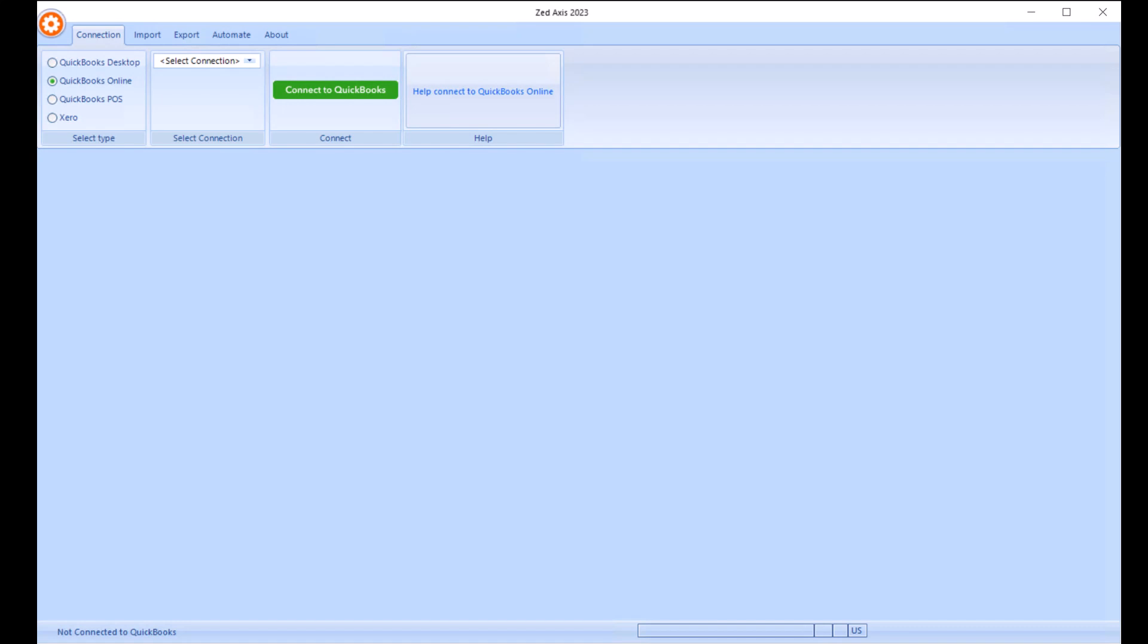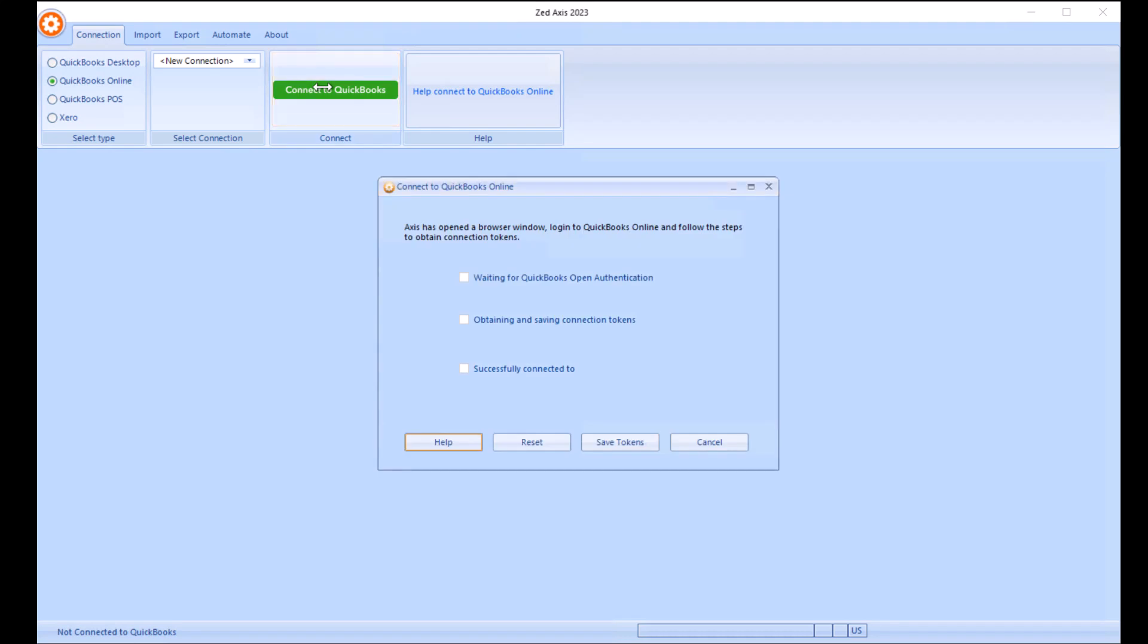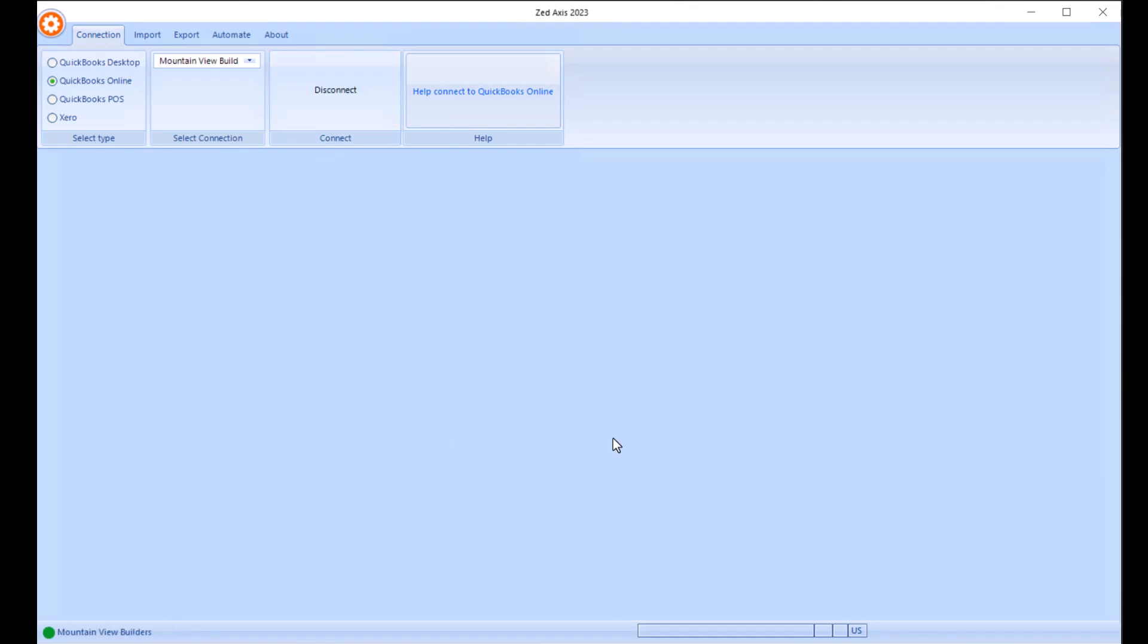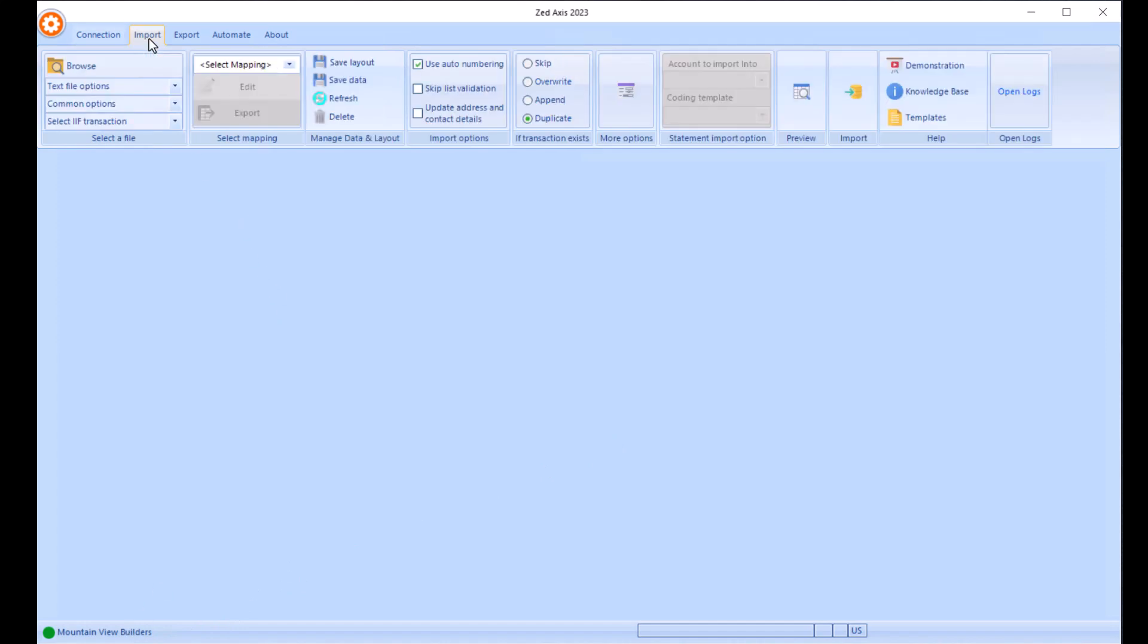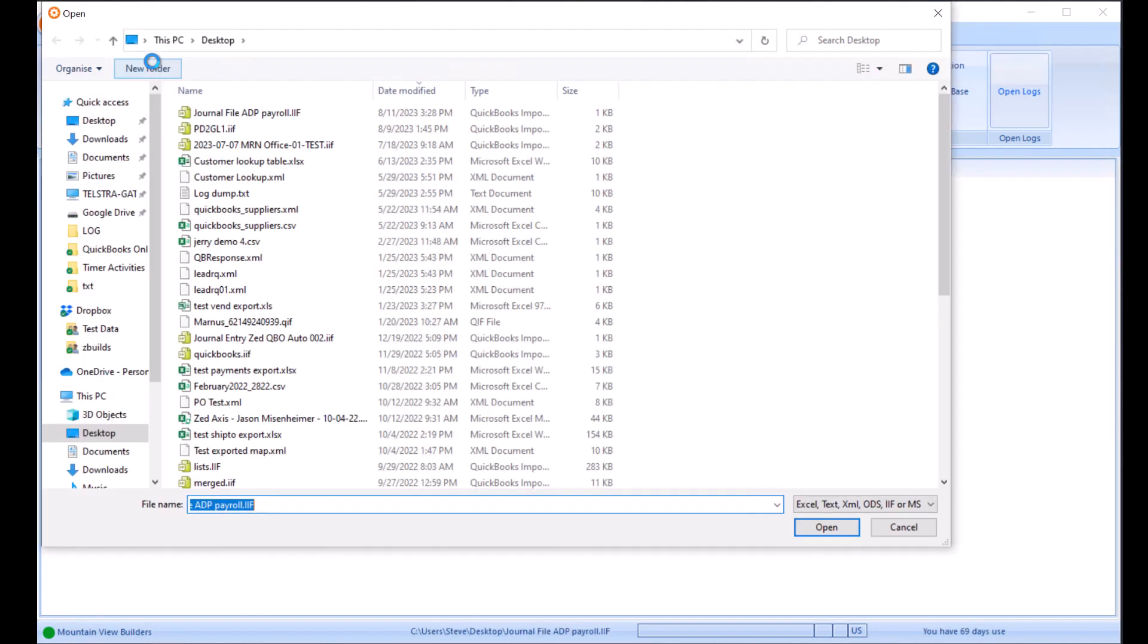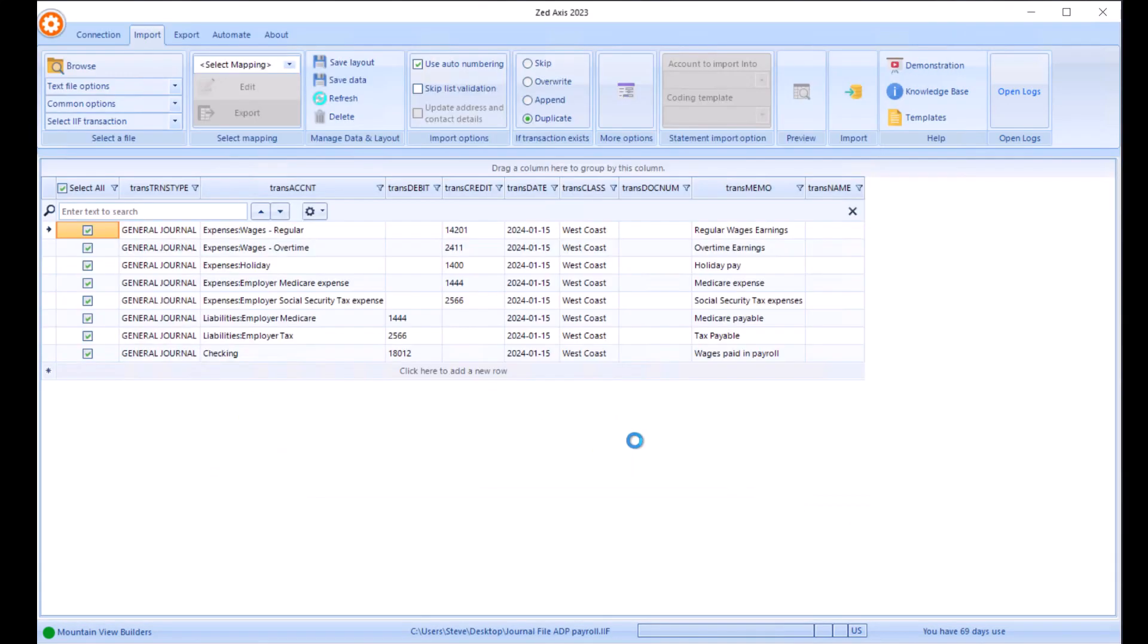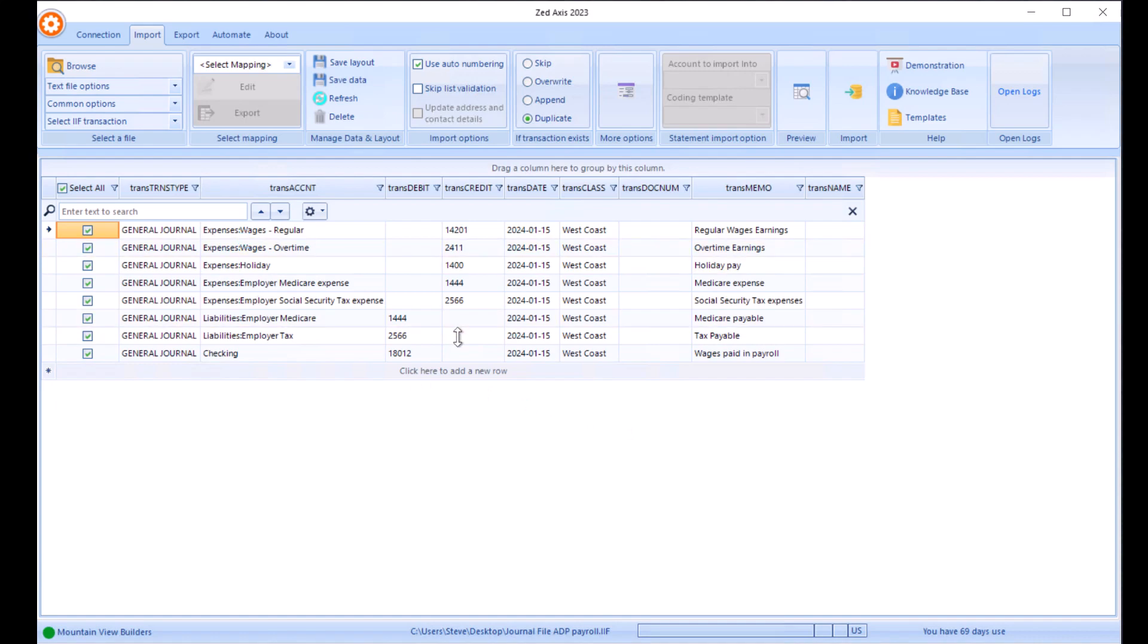I've opened Z-Axis and I'm going to connect to my QuickBooks Online company file. Once we've connected, you'll see down here the name of the company file that we're connected to, and we can select the import tab, and we're going to browse to that journal file that we're going to upload.